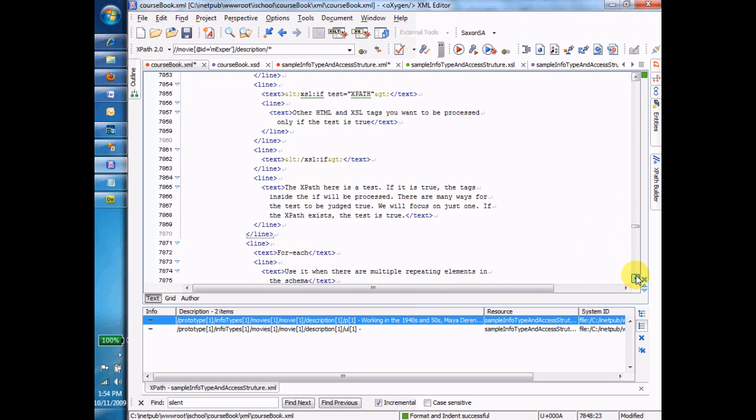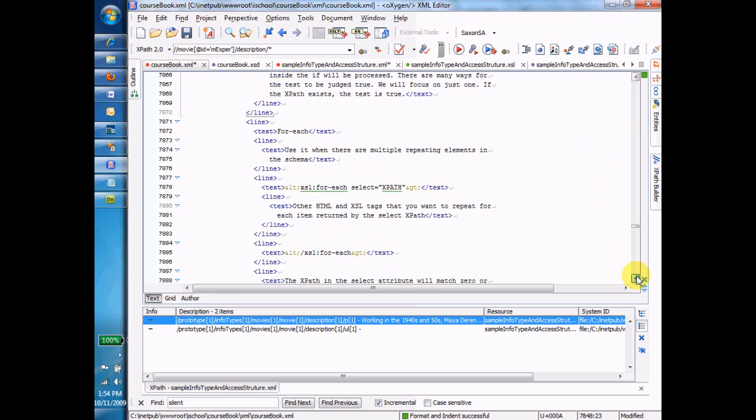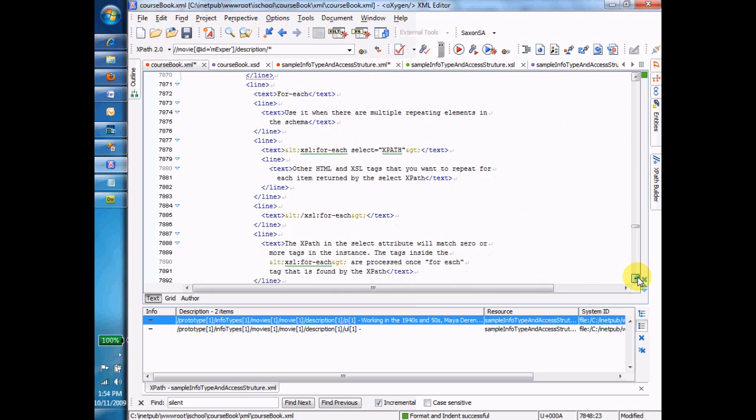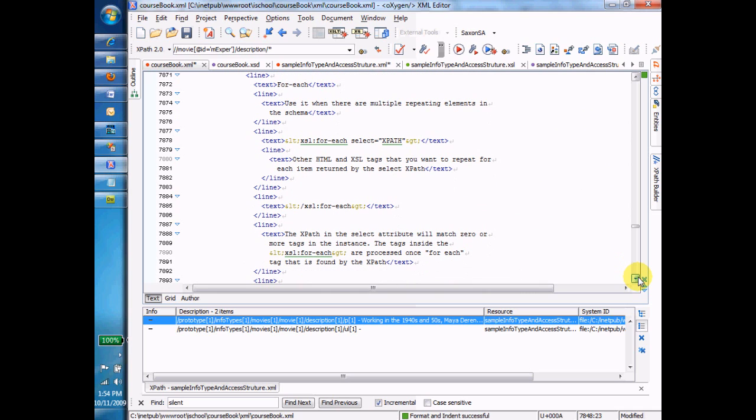On to the for each command. The for each command is for use when you have multiple repeating elements. Remember the movie element inside of the instance that we've been working with? There's lots of them. In fact, there's 15 movie elements. Maybe we'd like to do the same code over and over again, the same processing for each movie. And if that's the case, then we'll use a for each command, and the for each command will do the same processing for each movie.